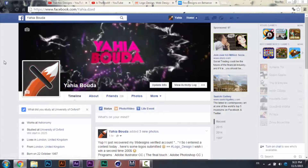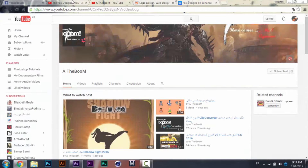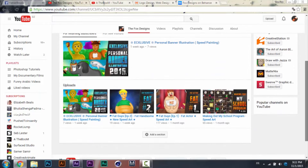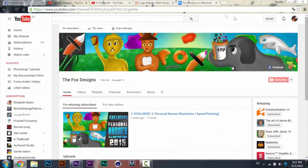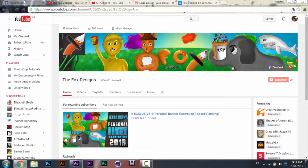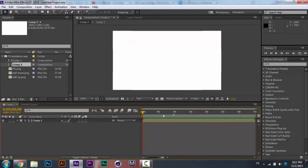Hey, what's up guys! I'm TheFox with you in my first tutorial on the Adboom channel. That's my channel — make sure you check my awesome speed art. There's my Behance portfolio, make sure you check it also.